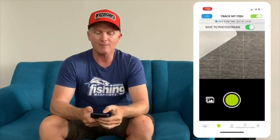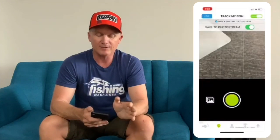The next button below is really important — the one that says save to photo stream. You can turn it on and off. If save to photo stream is on, when you take a photo of your fish it goes straight to your camera roll, which is a little backup to have, and also a photo of the fish that you've caught.